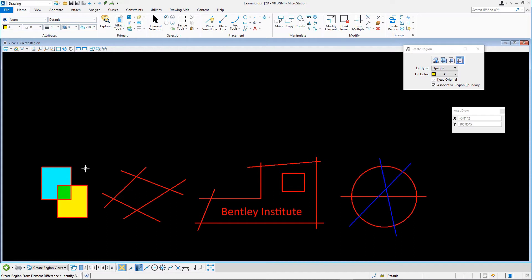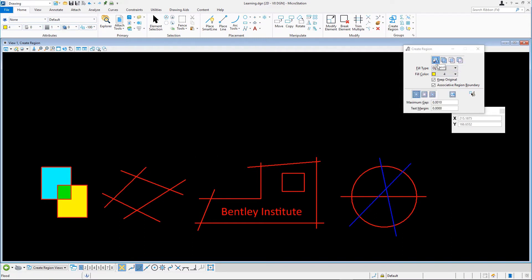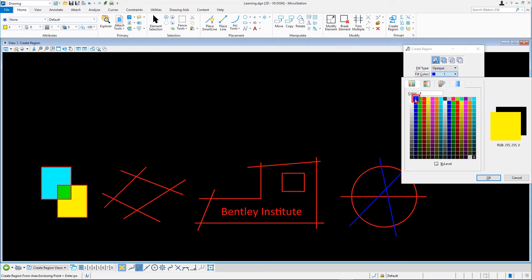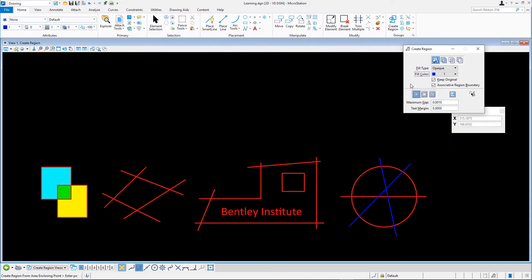In this next exercise, we'll show you how to use the flood method to create a filled shape. Focus on the four crossing lines. Lines placed like this do not have a closed area like closed elements such as a block or circle. For this reason, we cannot use the intersection, union, or difference methods. Instead, we'll use the flood method. With Create Region still active, change the method to Flood and set the color to 1. Data point inside the area bounded by the four lines, then data point again to accept the results.